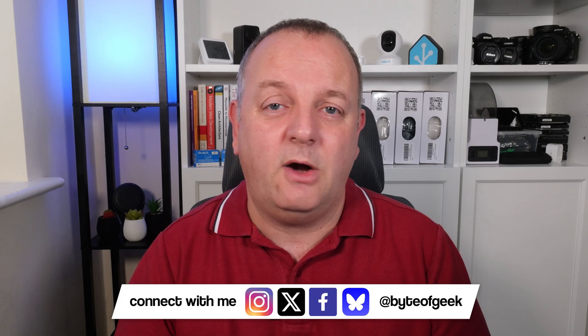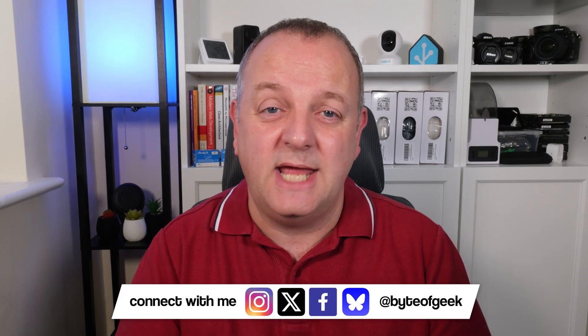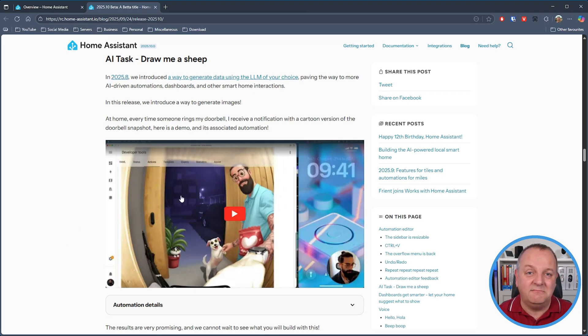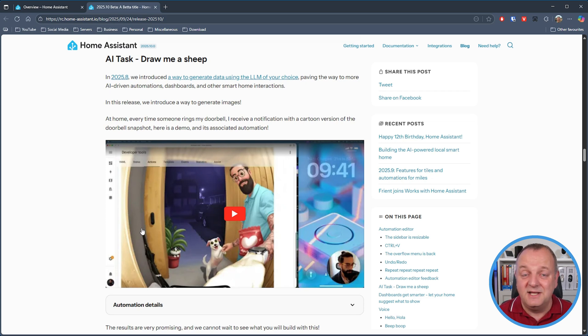If you watched my 2025.8 video you'll have seen there was a new way of generating data using the LLM of your choice, which basically opened up a huge amount of possibilities. The team have gone one step further in this release and introduced the option to generate images. On the release notes there's a really funny but cool example — basically somebody rings the doorbell and they all get turned into cartoon characters. I can imagine people spending an awful lot of time playing around with this, and I can already think of ideas for how to use this on seasonal events throughout the year.